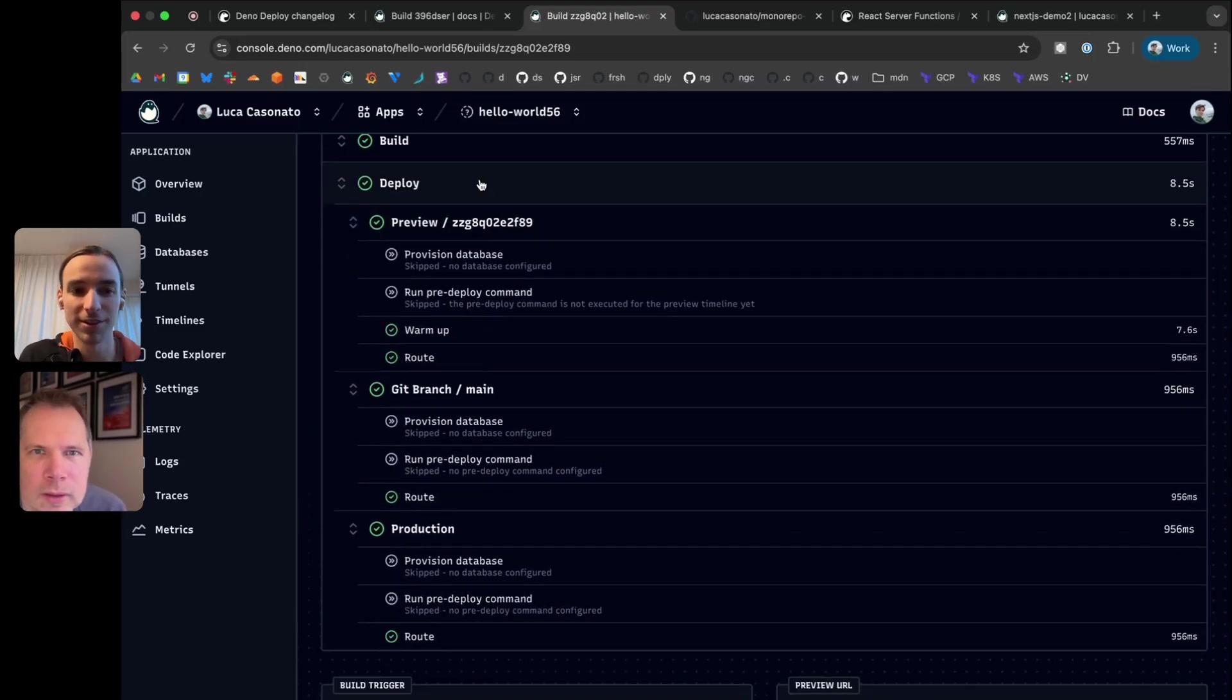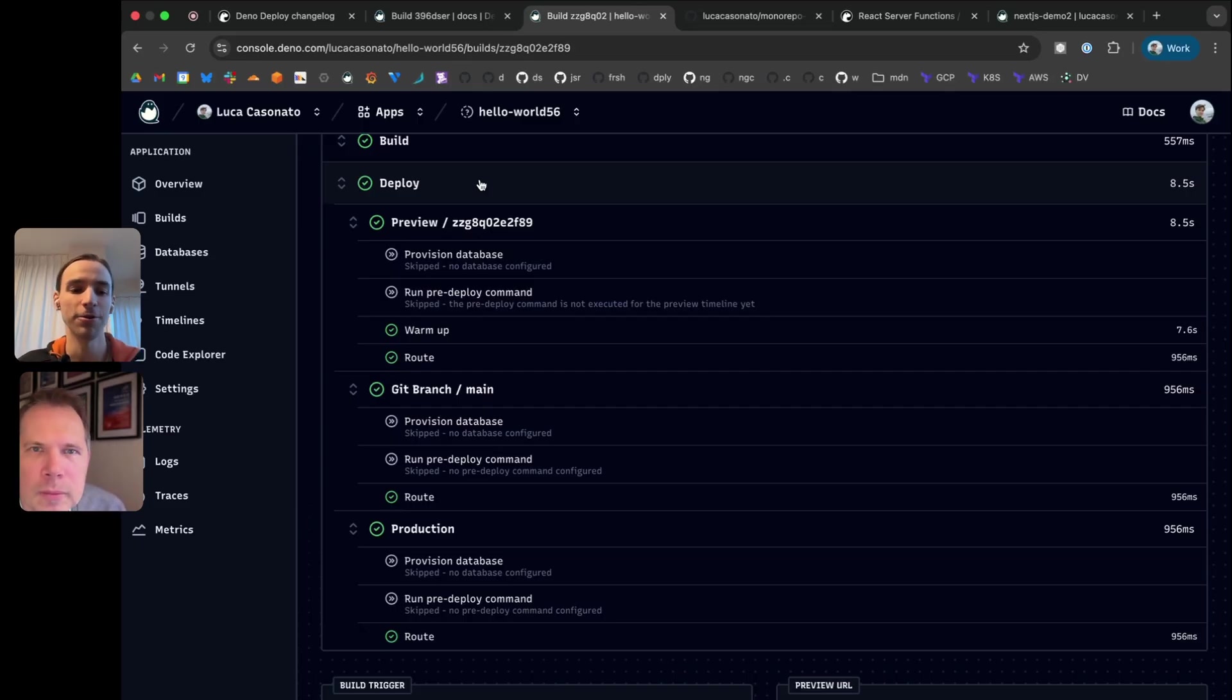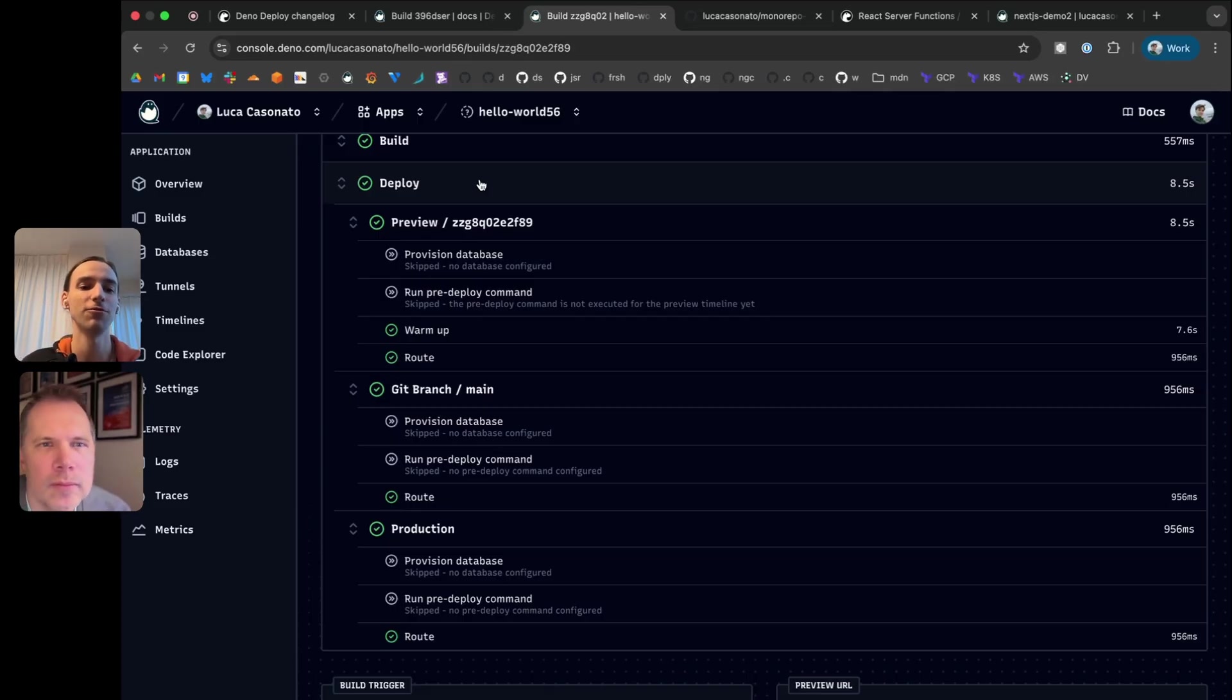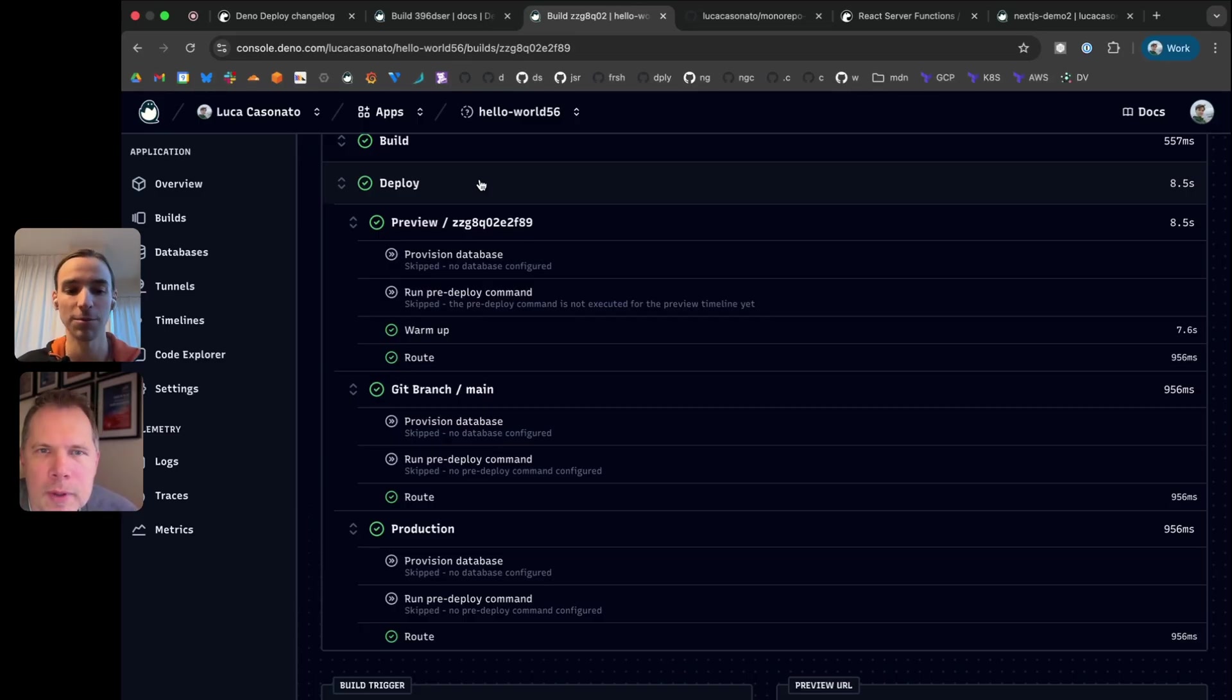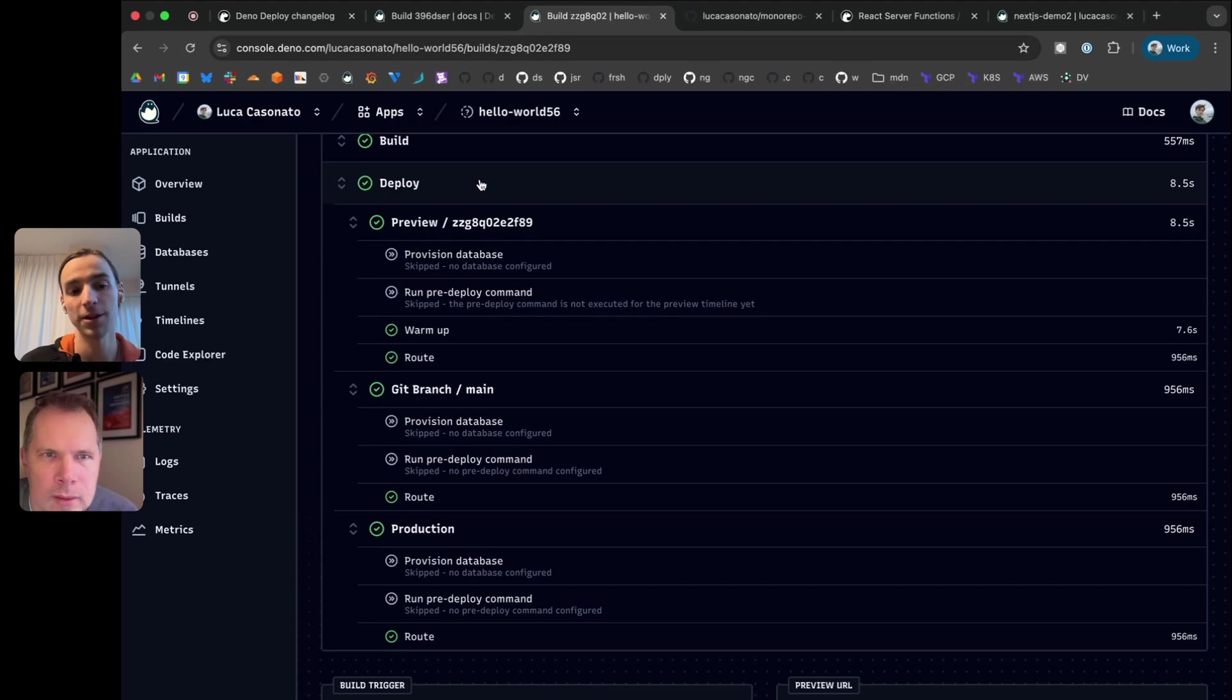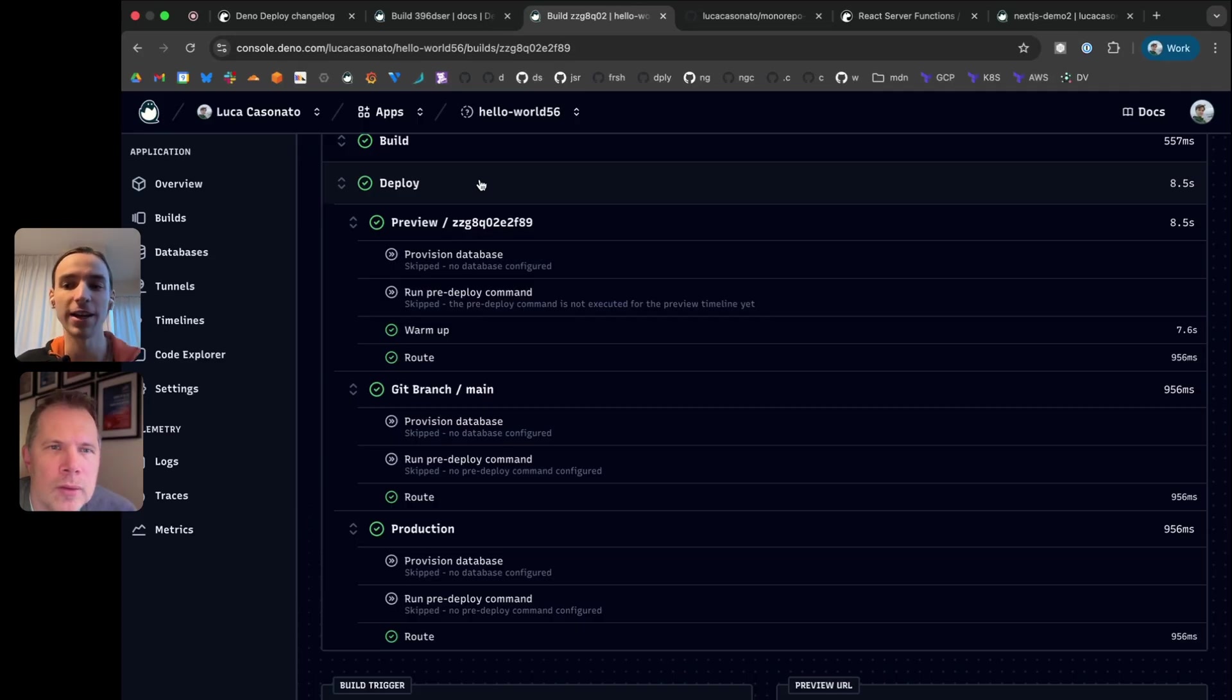Previously, we had a warm-up and a routing section here. And now you can see what's happening per timeline. For those of you who don't know what timelines are, timelines are like the different contexts that your builds get deployed into. If you push something onto main, it'll go to the production timeline. If you push it into a feature branch, it'll go into the feature branch timeline.